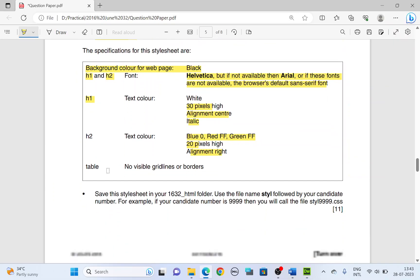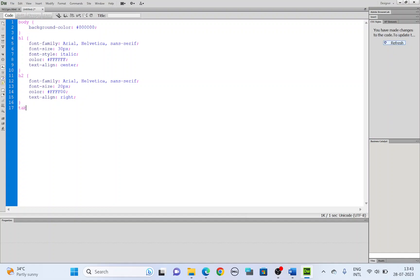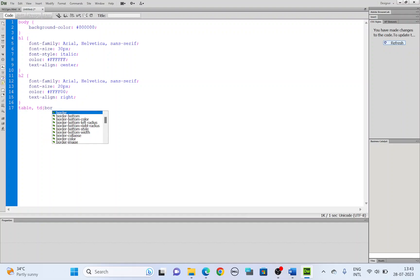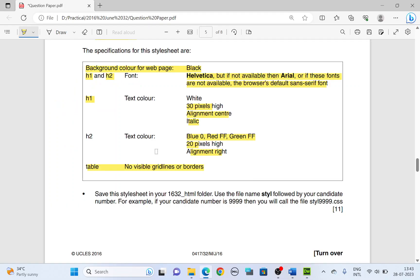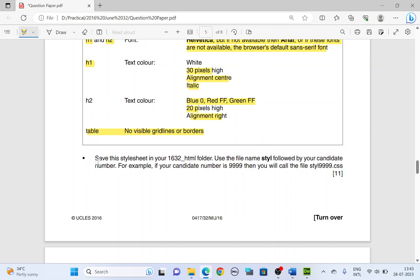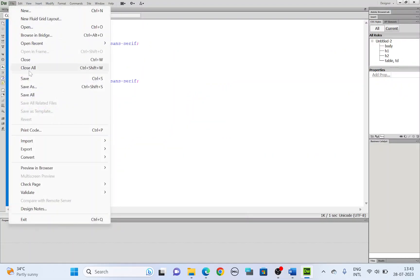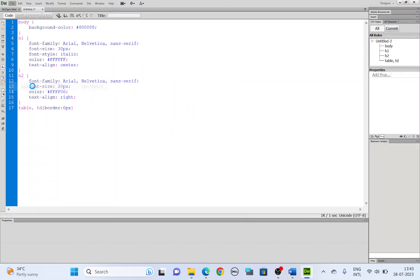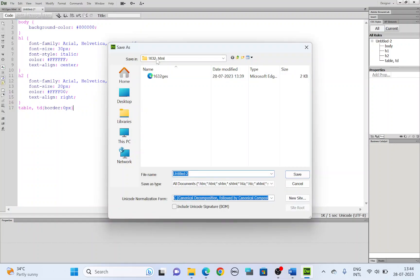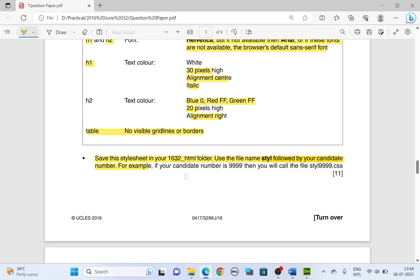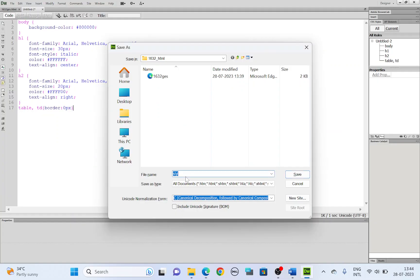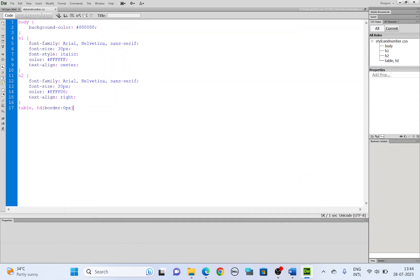Move the cursor to a new line. Table. No visible grid lines or borders. So let's type the coding. Table, TD. Both table and the grid lines. Open bracket. Borders. We don't need any borders. So we set it to be 0 pixel. We're done with that. Now let's save the style sheet in your folder using the file name S-T-Y-L followed by your candidate number. Let's save this. File, save as. We'll have to save it in the correct folder. S-T-Y-L followed by your candidate number. Save.